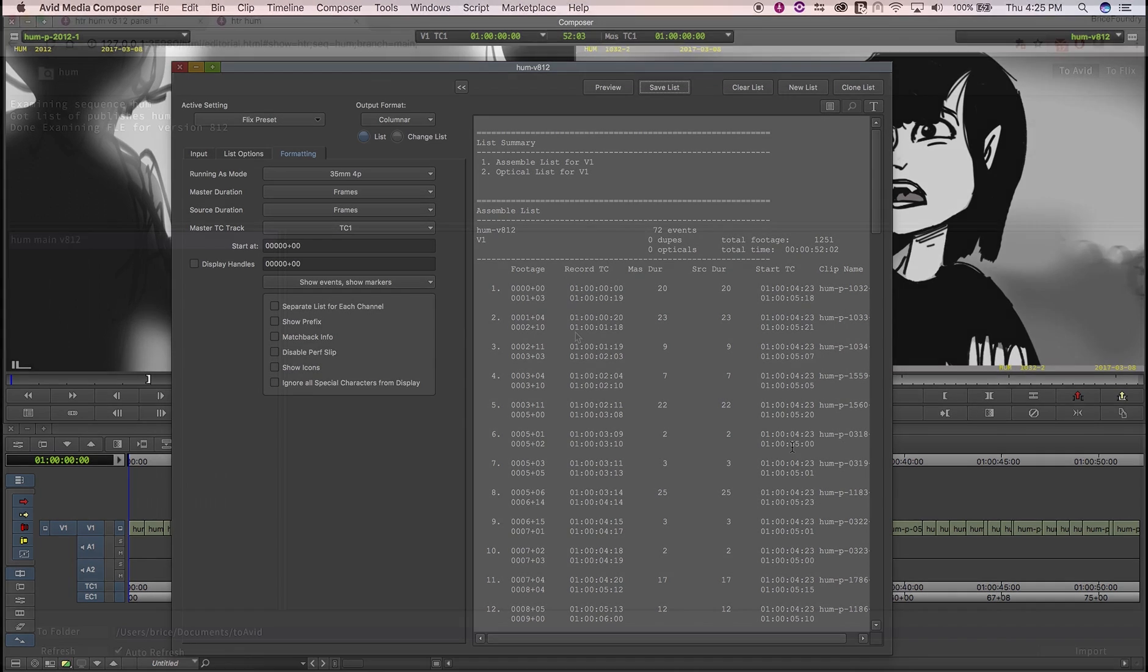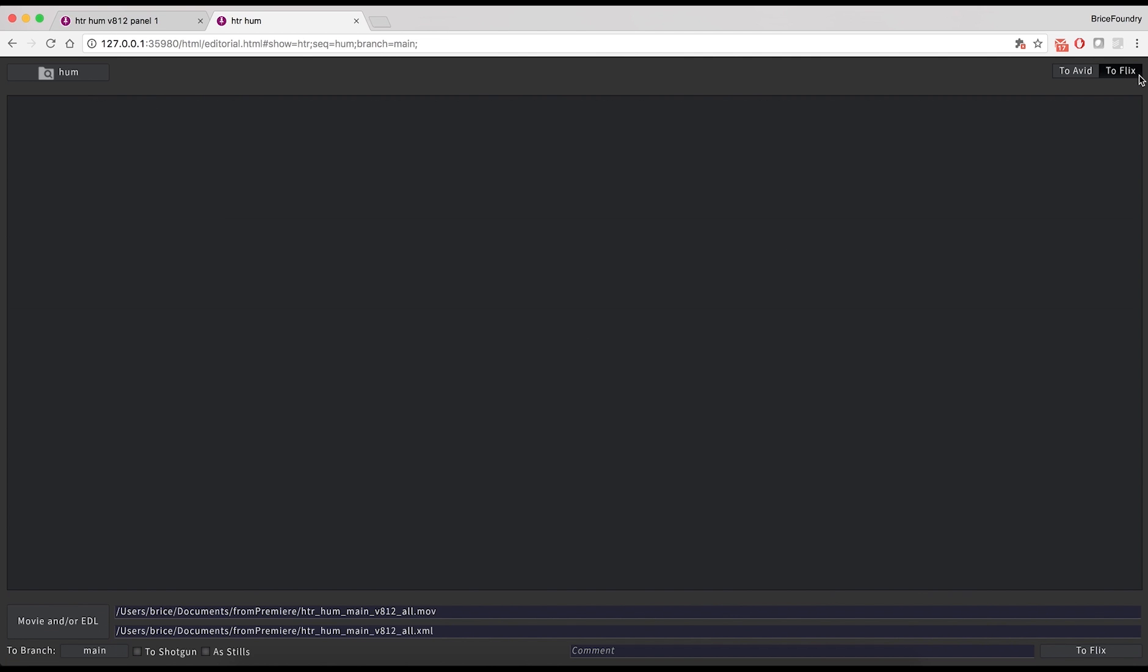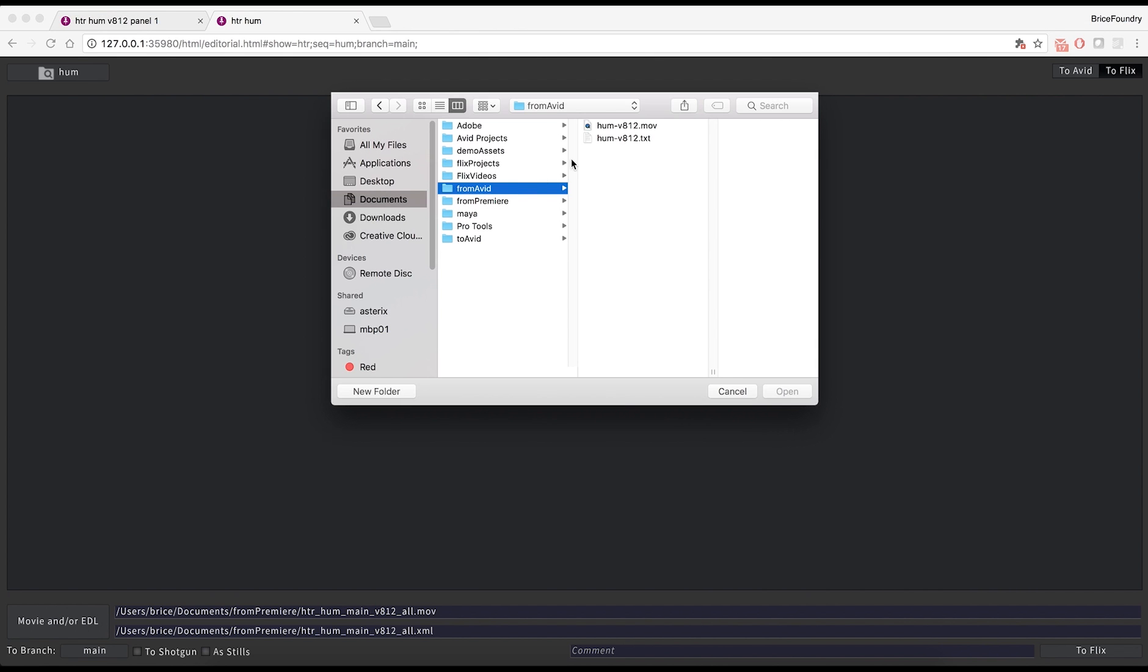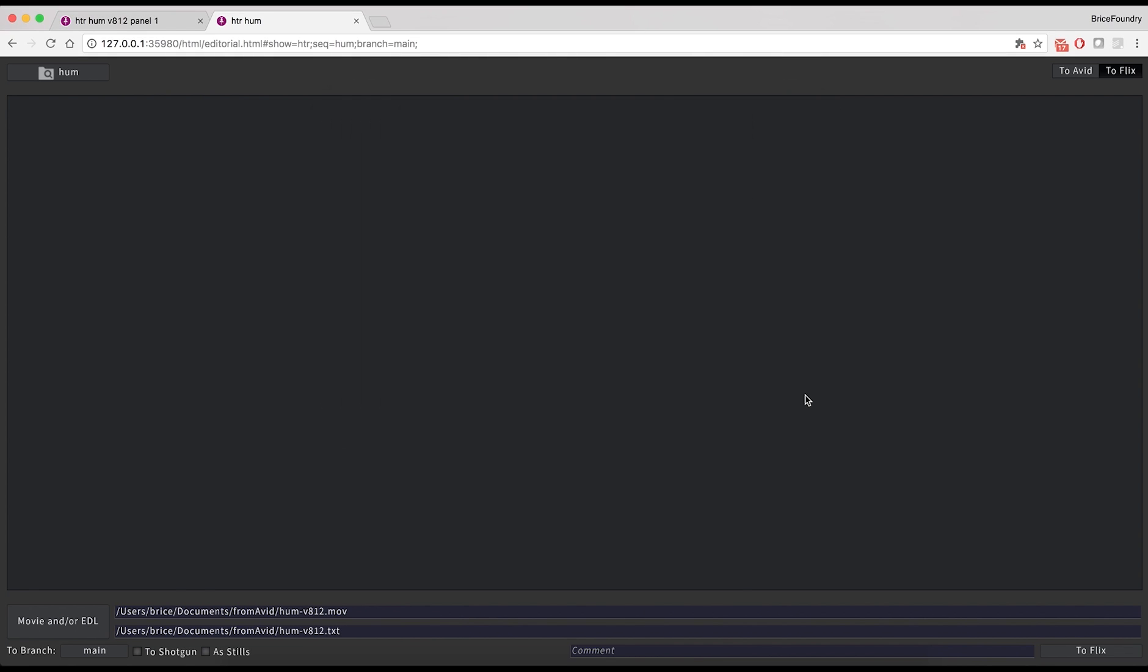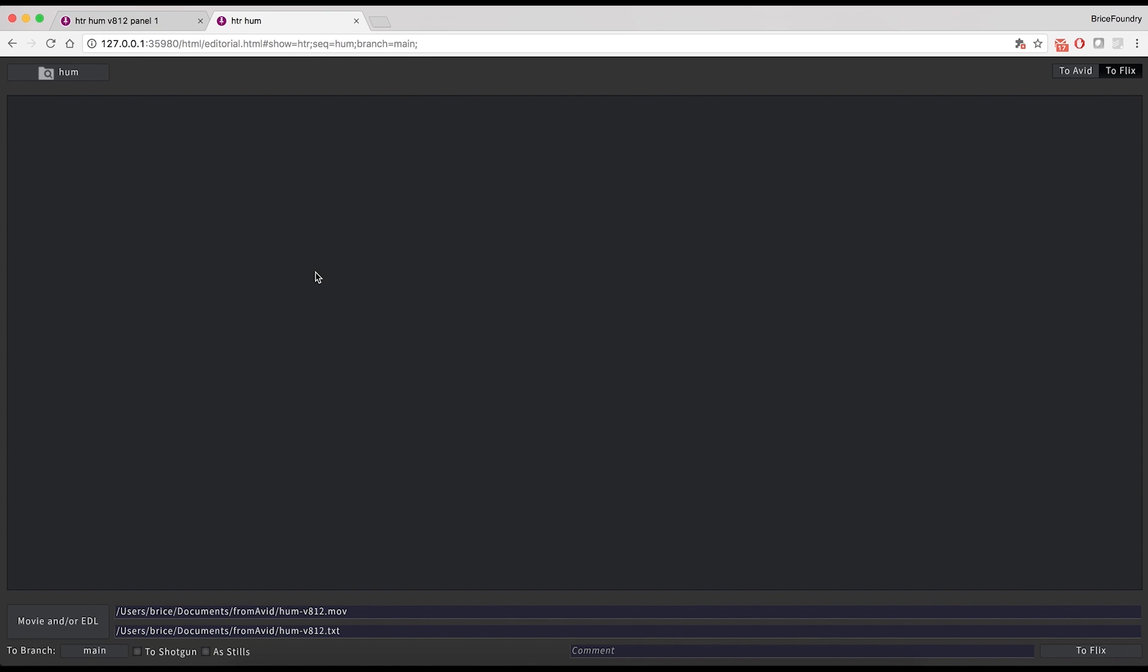To publish the edit back to Flix, we'll use its editorial interface. First, you'll want to make sure that you're in the To Flix tab, and that the right sequence is loaded in a project browser. Then, use the Movie and or EDL button to tell Flix where the cutlist and QuickTime exported out of Avid are located. You can also select which branch to publish the edit to. We'll use the main branch in this example.